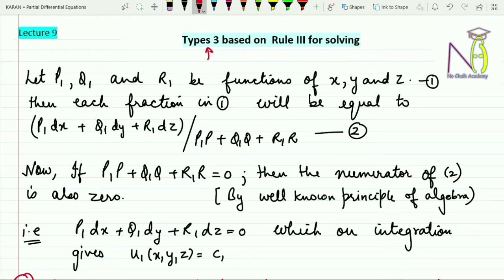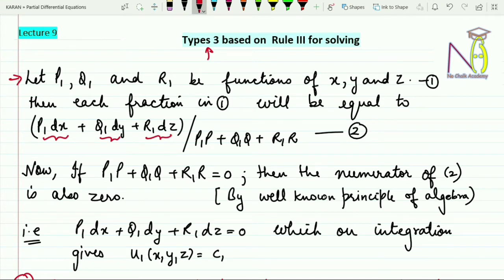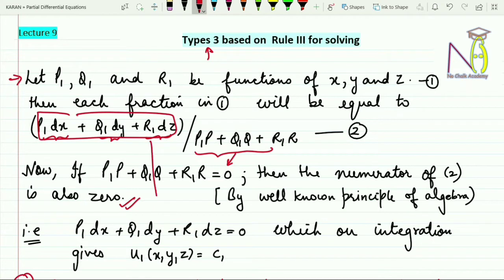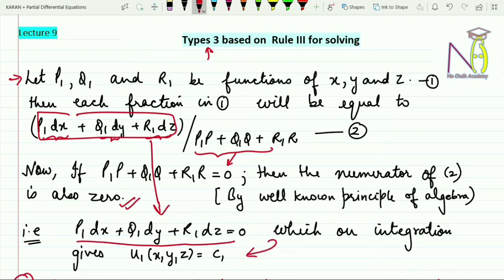Let me give you an overview of the steps we follow to solve Type 3. If we let p1, q1, and r1 be any functions of x, y, and z respectively, then each fraction in the equation can be written as (p1·dx + q1·dy + r1·dz) divided by (p1·P + q1·Q + r1·R). If this denominator is zero, the numerator must also be zero by the well-known principle of algebra. So we get p1·dx + q1·dy + r1·dz = 0, and integrating gives a function u1 of x, y, and z.